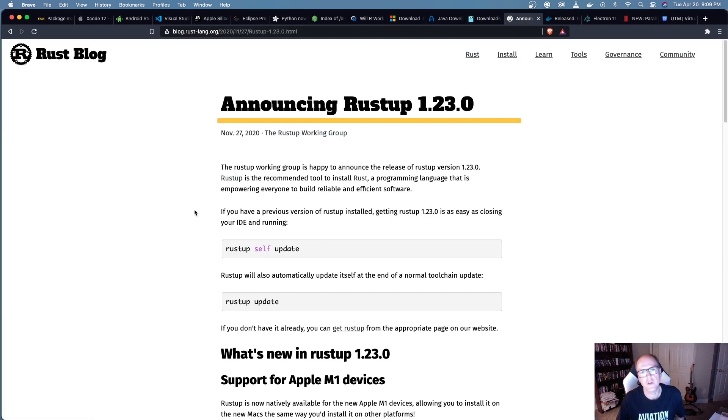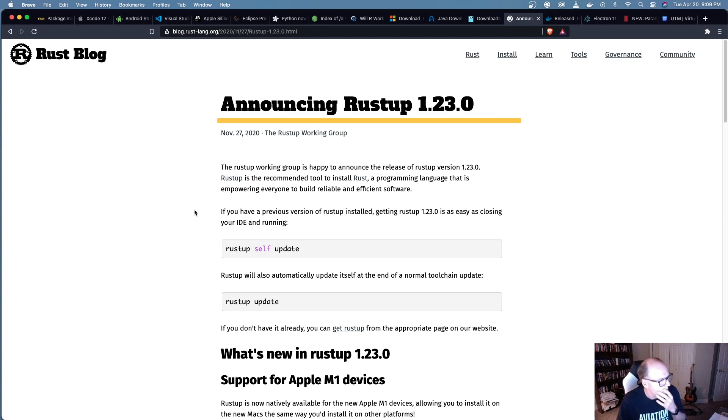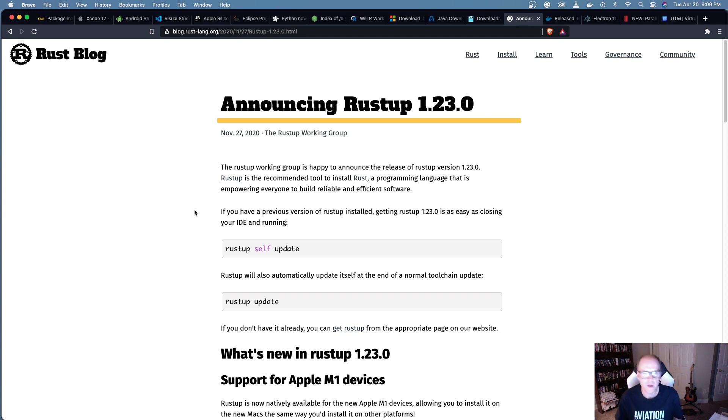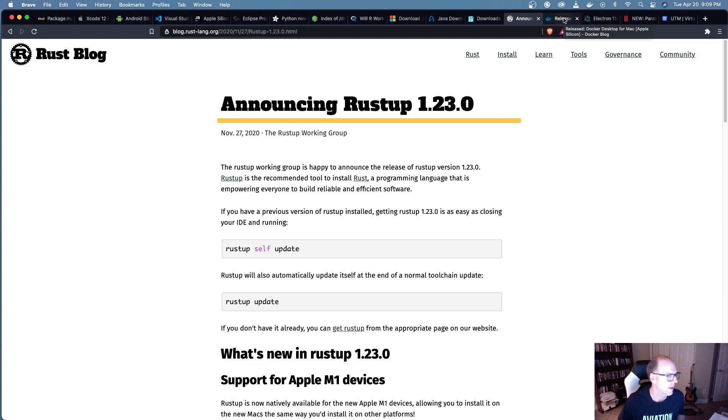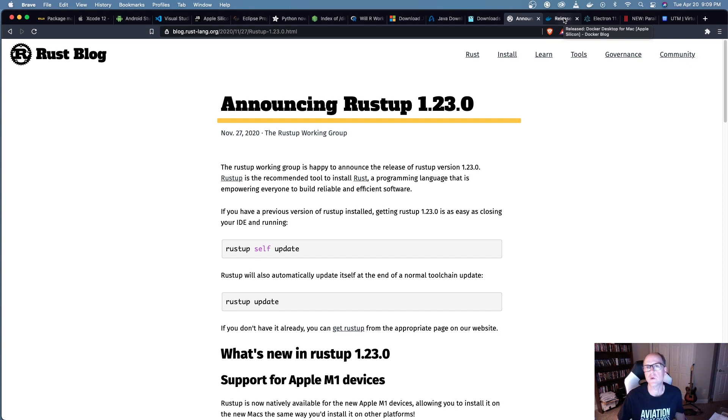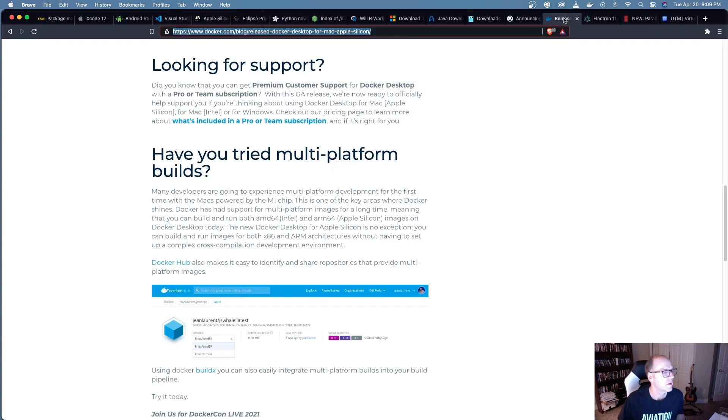Rust - so if you're using Rust as an example, as of version 1.2.3, they support M1 devices. So we're in good shape. If you're a Rust developer, you're fully supported. And probably a lot of that has to do with the fact that Rust is actually built with LLVM, which is the same tool that's used to build the compilers that Apple uses. So that's supported.